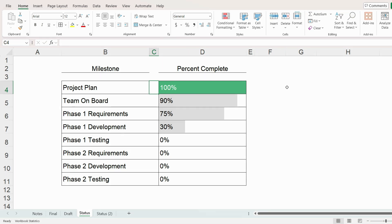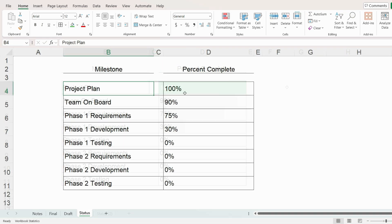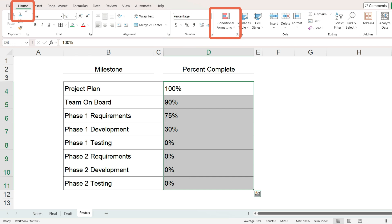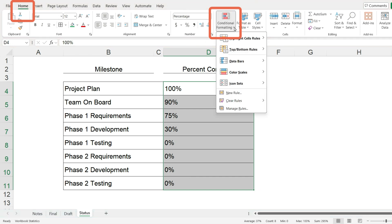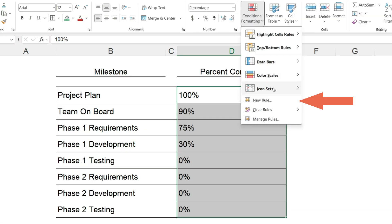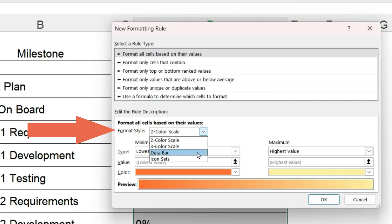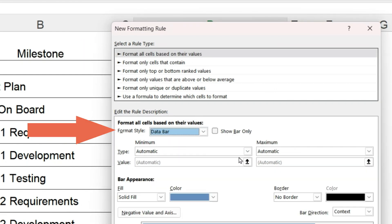For step one, select our values and from the home ribbon, click on conditional formatting, new rule. Select format all cells based on their values and change the format style to data bar.